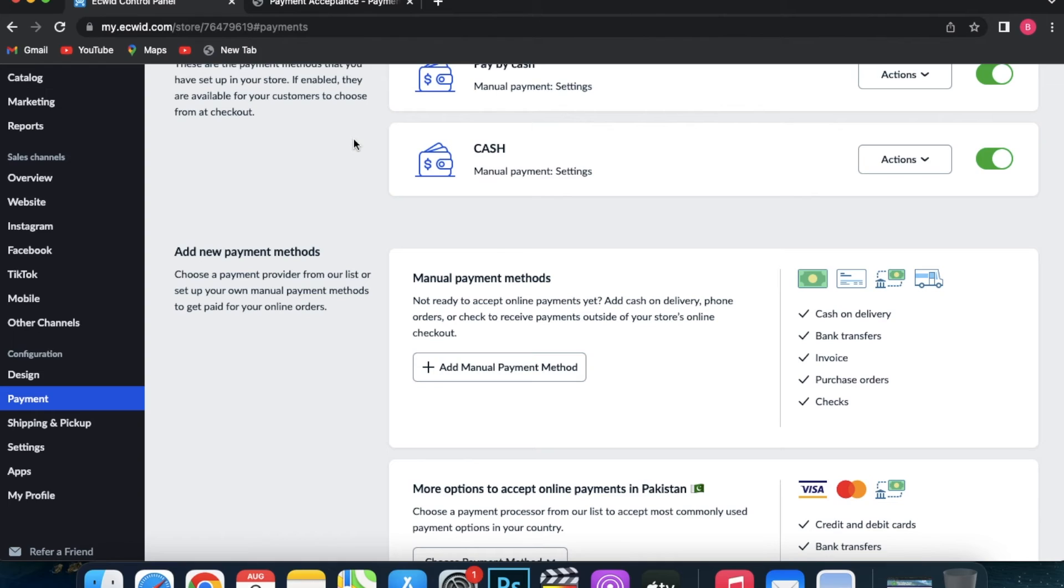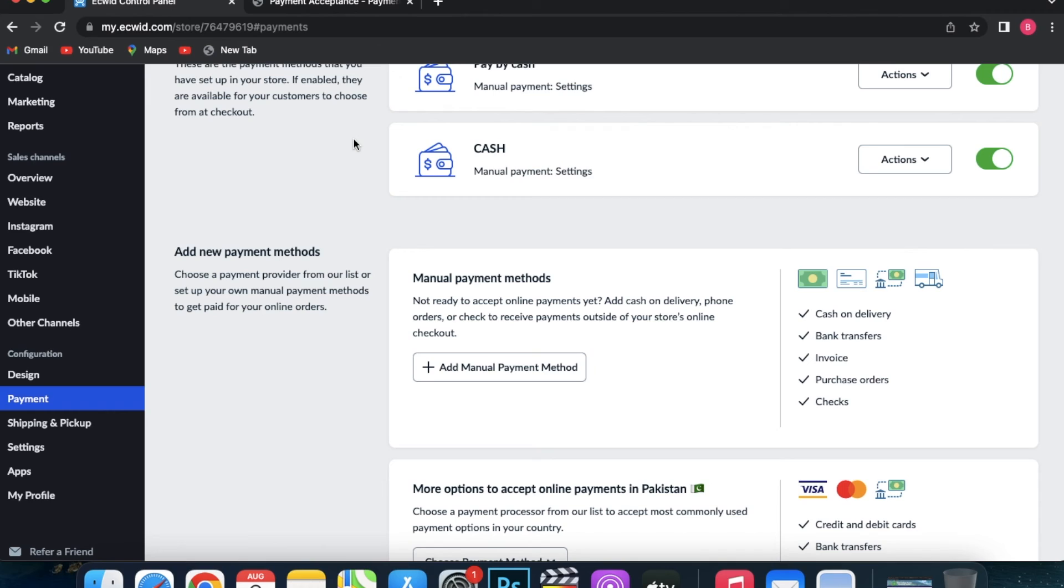So no matter what kind of payment options you need to use, Ecwid has you covered so that you can get paid for the products and services you provide. I hope you guys found this video helpful, and I will catch you guys in the next video.